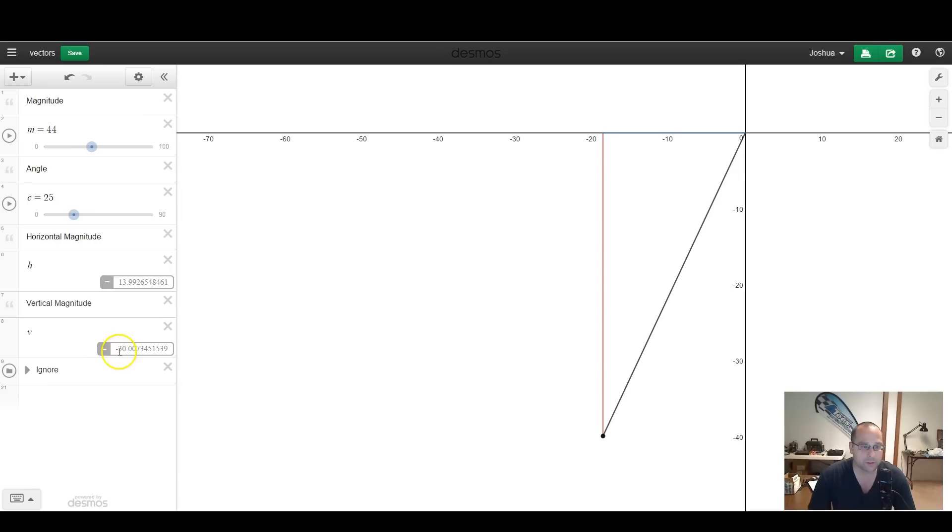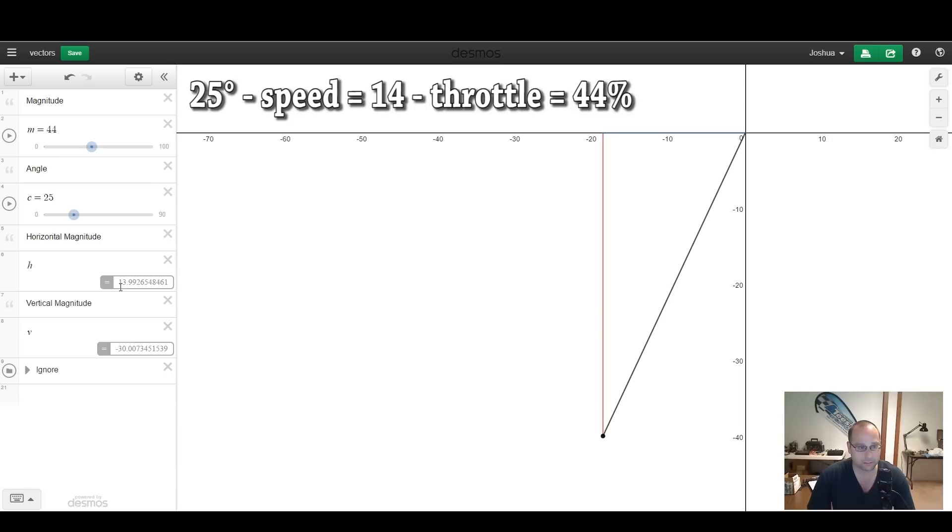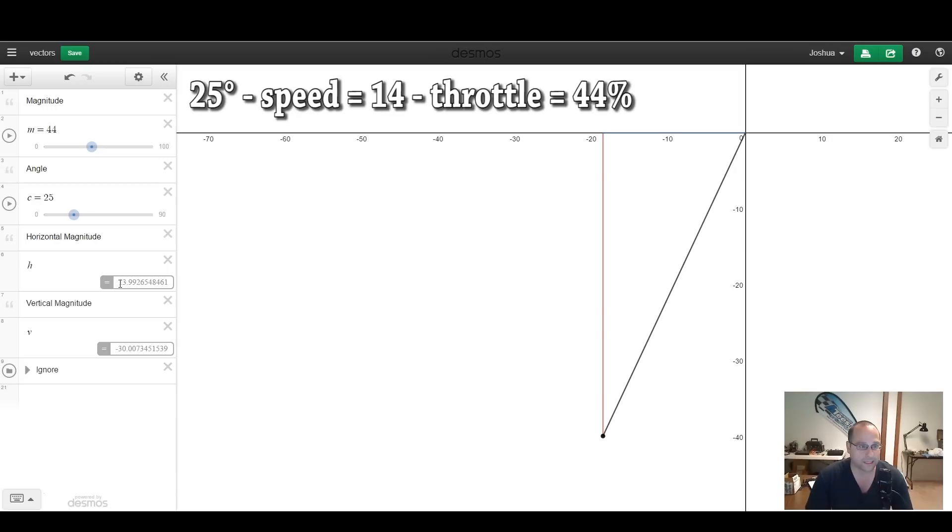And let's raise the throttle until we get 30 units of vertical magnitude. Fine. Now the copter is no longer losing altitude, it's maintaining altitude, and it has a horizontal component of about 14. So let's imagine that the horizontal component is our speed. We're going 14 units of thrust fast.